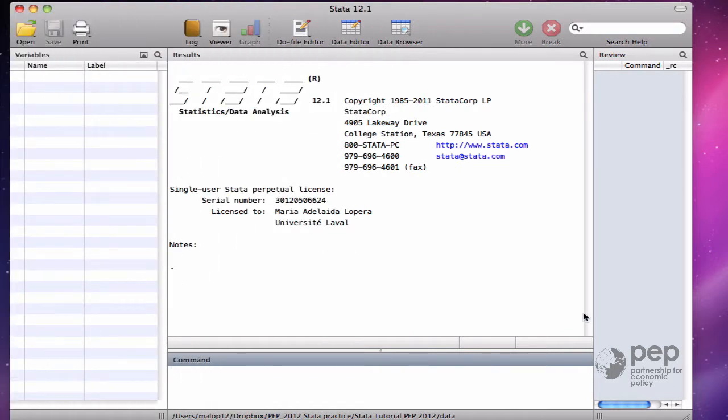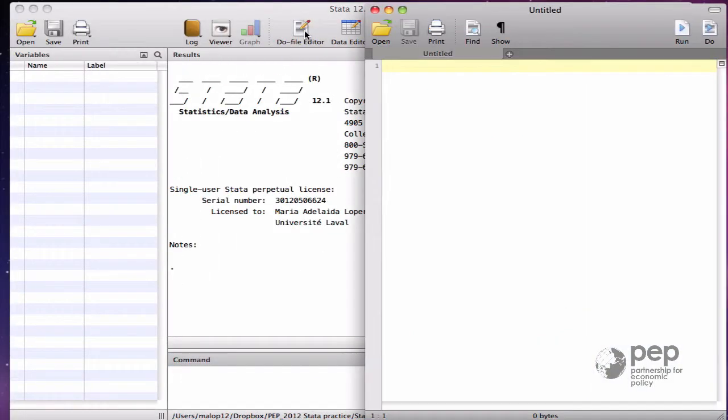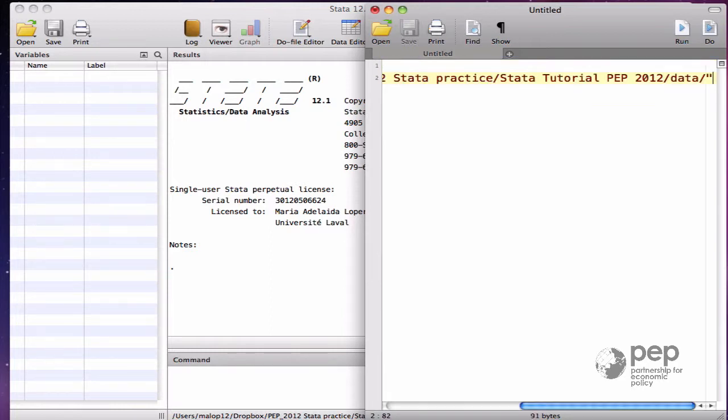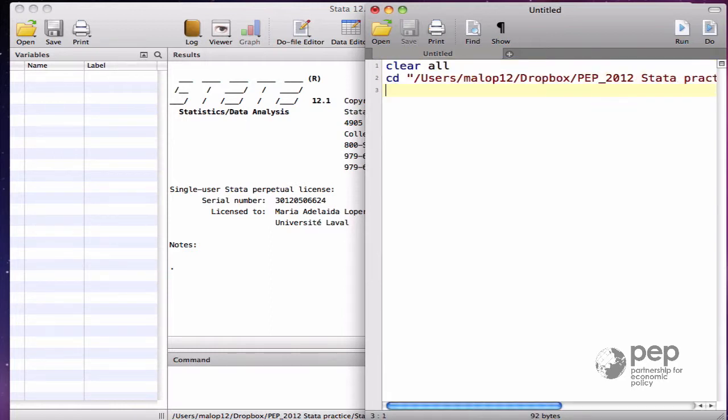Let's start a new do file for this chapter. Just like before, clear all. Change directory with my own path to the folder where my data is. Then use.